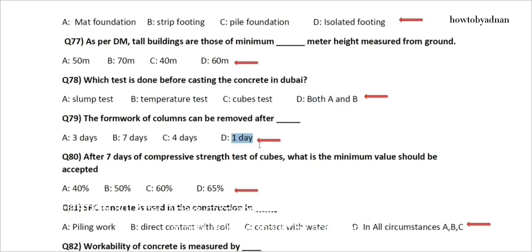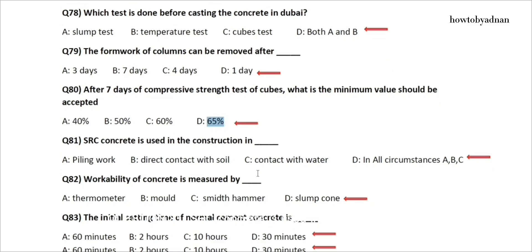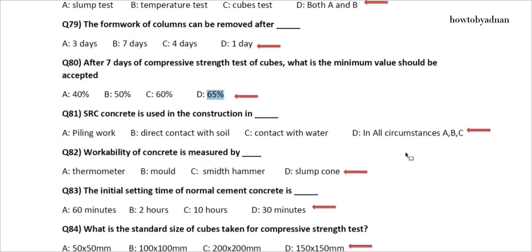Question 79: The formwork of columns can be removed after? The answer is option D: One day. Question 80: After 7 days compressive strength test of cubes, what is the minimum value that should be accepted? The answer is option D: 65%. Question 81: SRC concrete is used in construction in? The answer is option D: All circumstances A, B, and C.